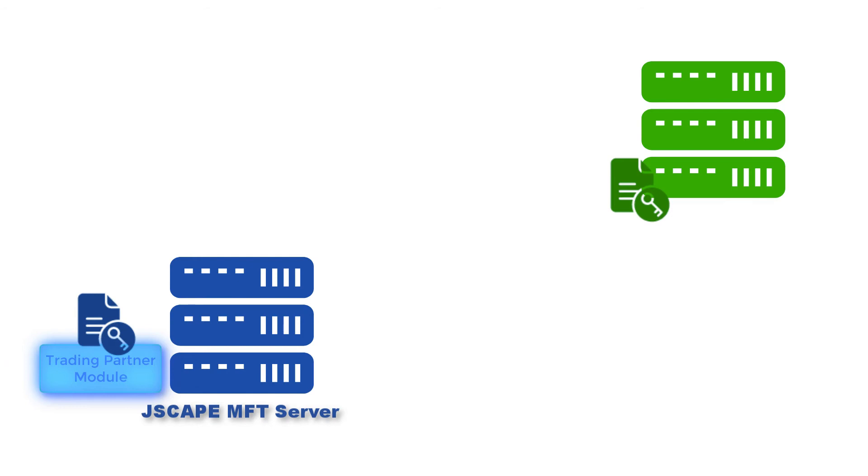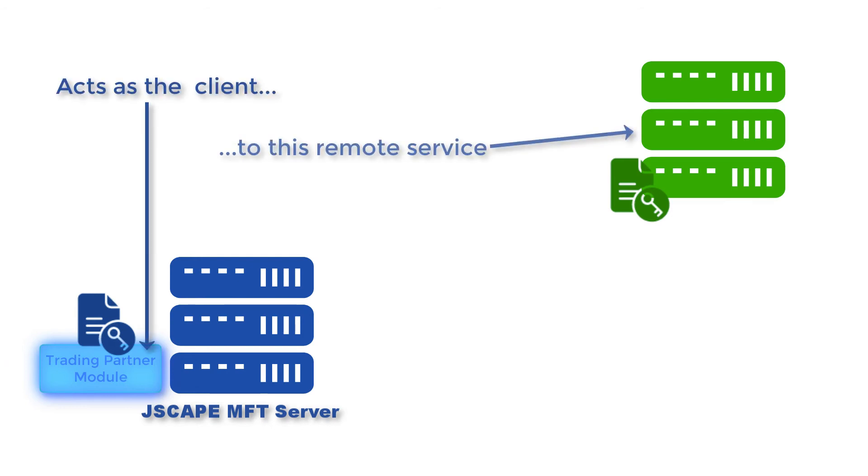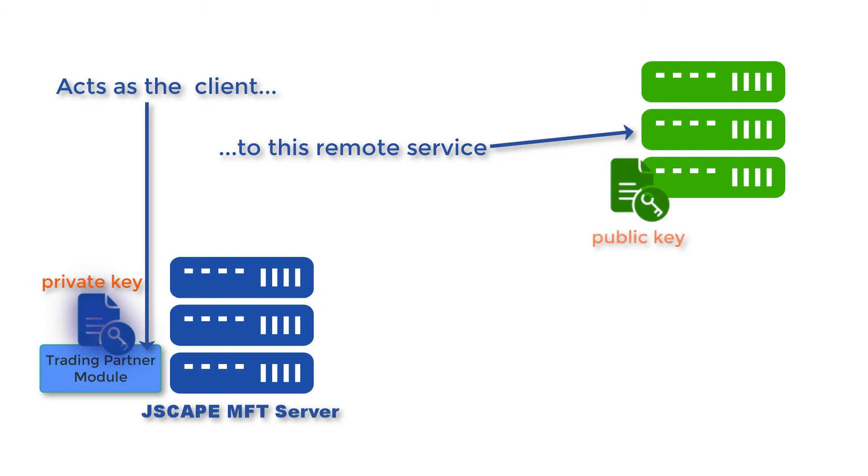The trading partner module of your JSCAPE MFT Server instance usually acts as a client to a trading partner's remote service. So with a private key in your trading partner module and its corresponding public key in your trading partner's remote service...